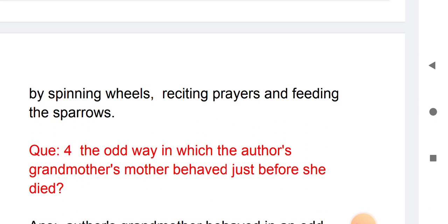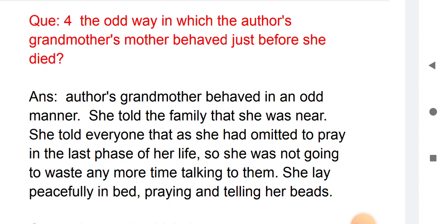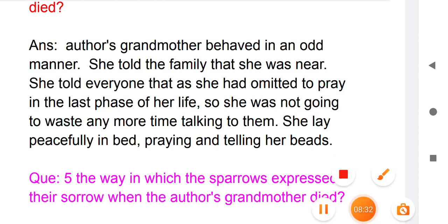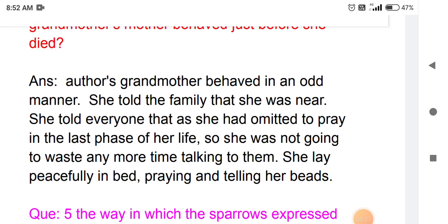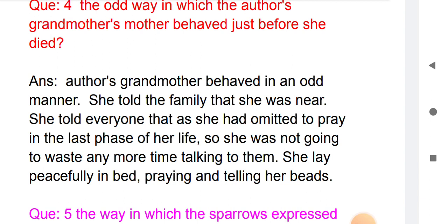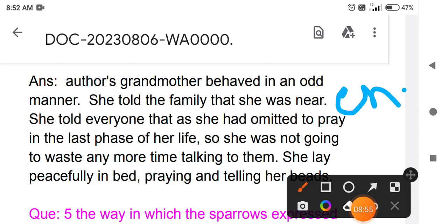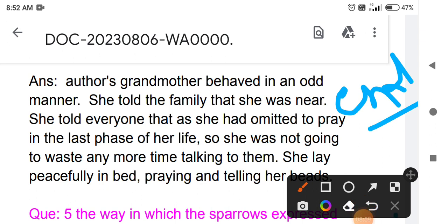Fourth question: describe the odd way in which the author's grandmother behaved just before she died. The grandmother behaved in an odd manner — she told the family she was near her end. She told everyone that she had omitted to pray in the last phase of her life.